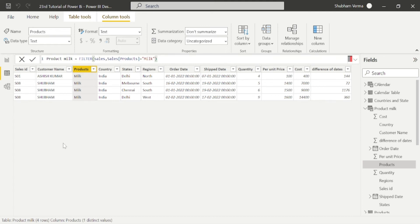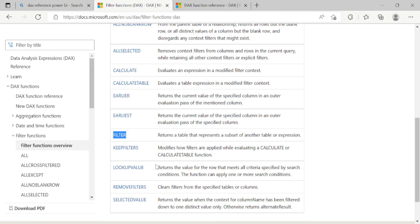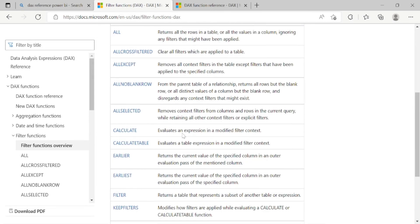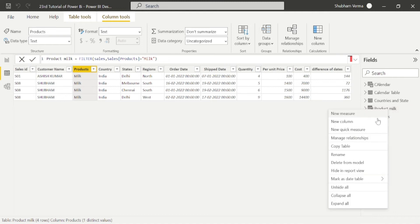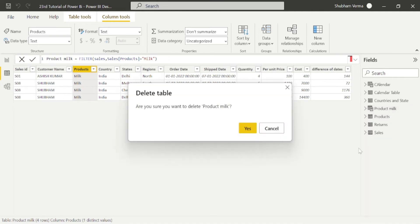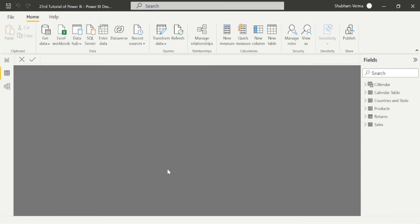I hope you are pretty much clear about the FILTER function. Now we will take one more practical with a different DAX function — we will study the CALCULATE function. CALCULATE basically means evaluating an expression in a modified filter context. Let's see the practical. Let me delete this product table first. Now we will see the practical of CALCULATE.